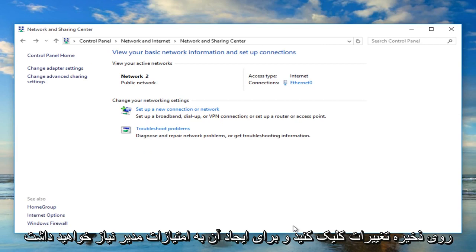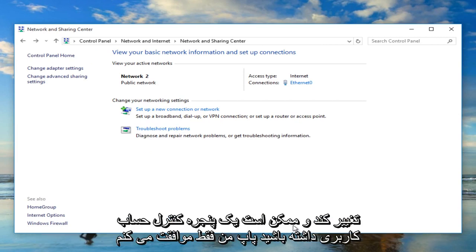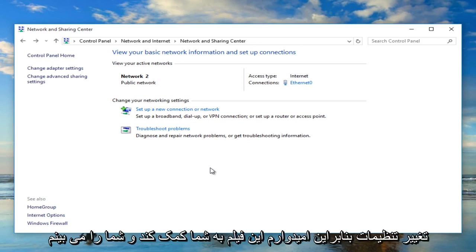You will need administrator privileges to make that change, and you might have a user account control window pop up. Just agree to changing that setting.